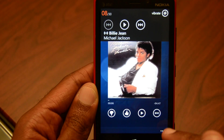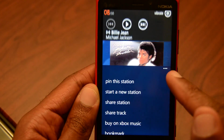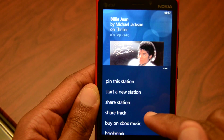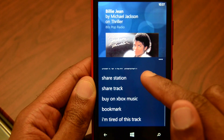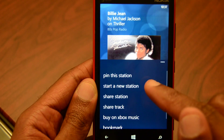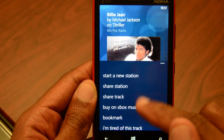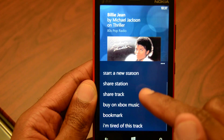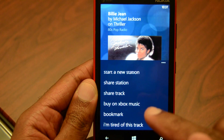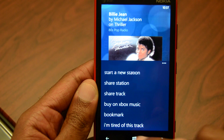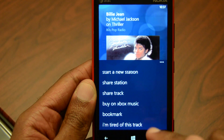When you swipe up on the right side, you get a lot of options on Windows Phone. You can pin the station, start a new station, share it, share the track, buy it on Xbox Music, bookmark it, or you can even hit 'I'm tired of this track.'